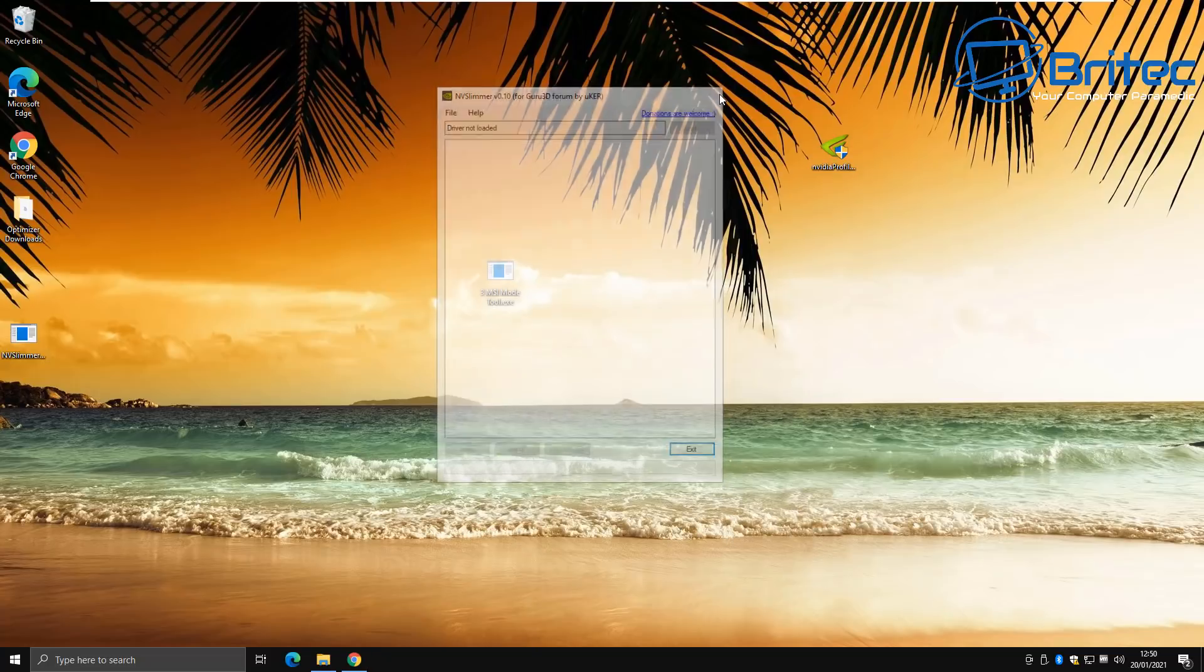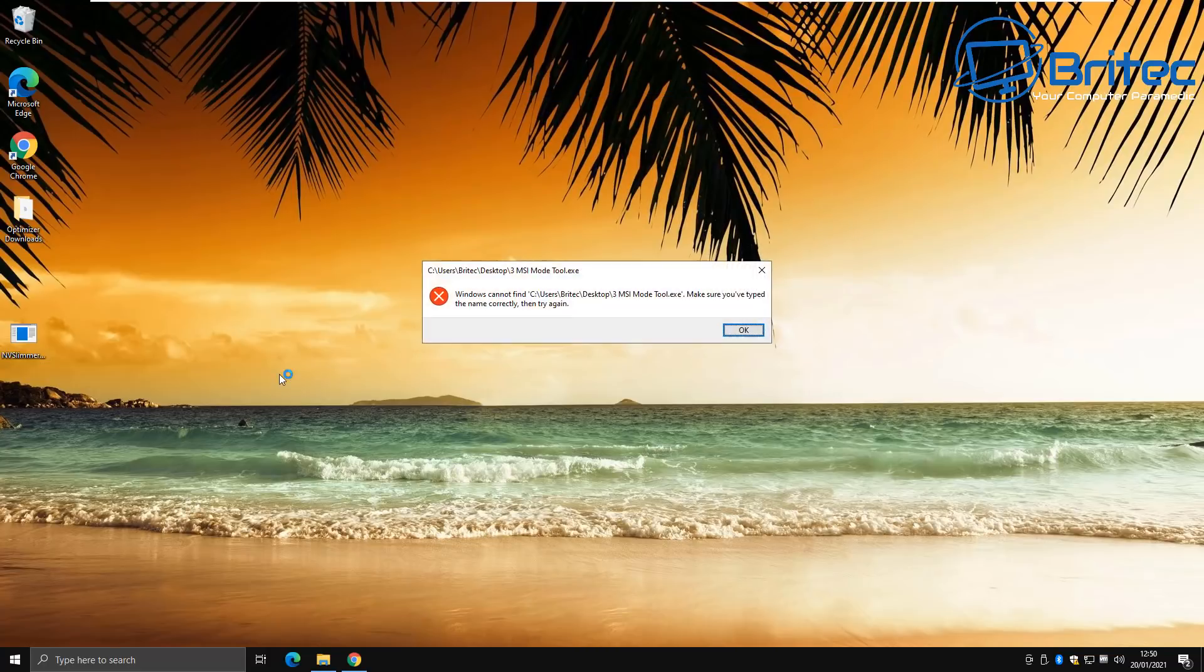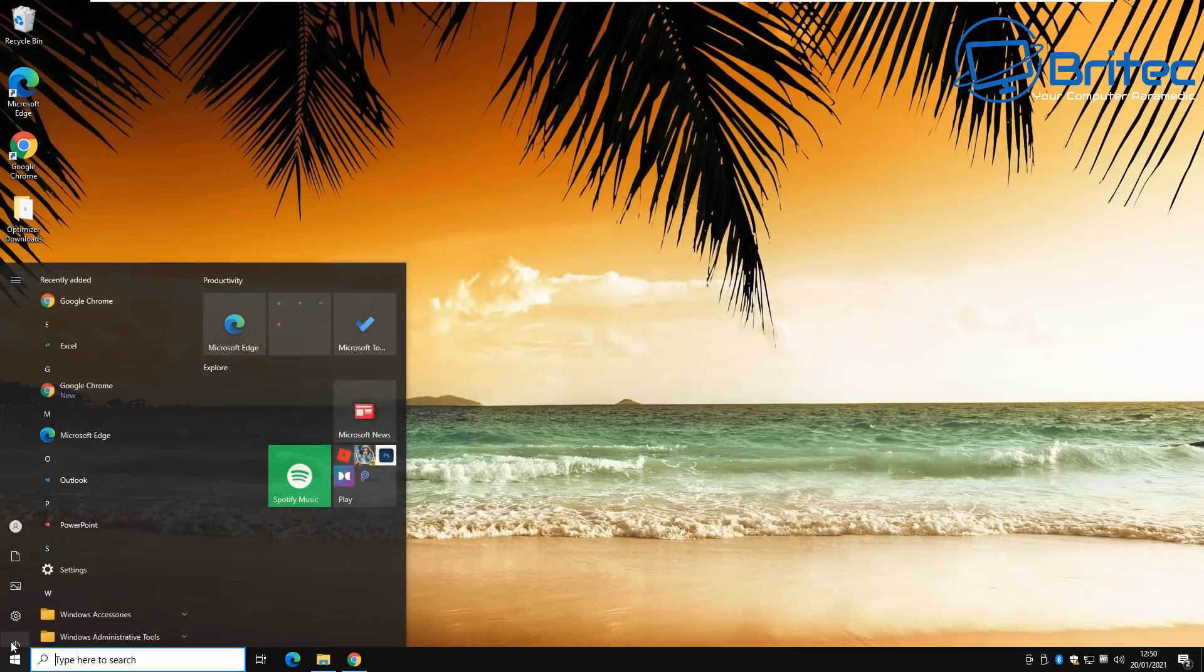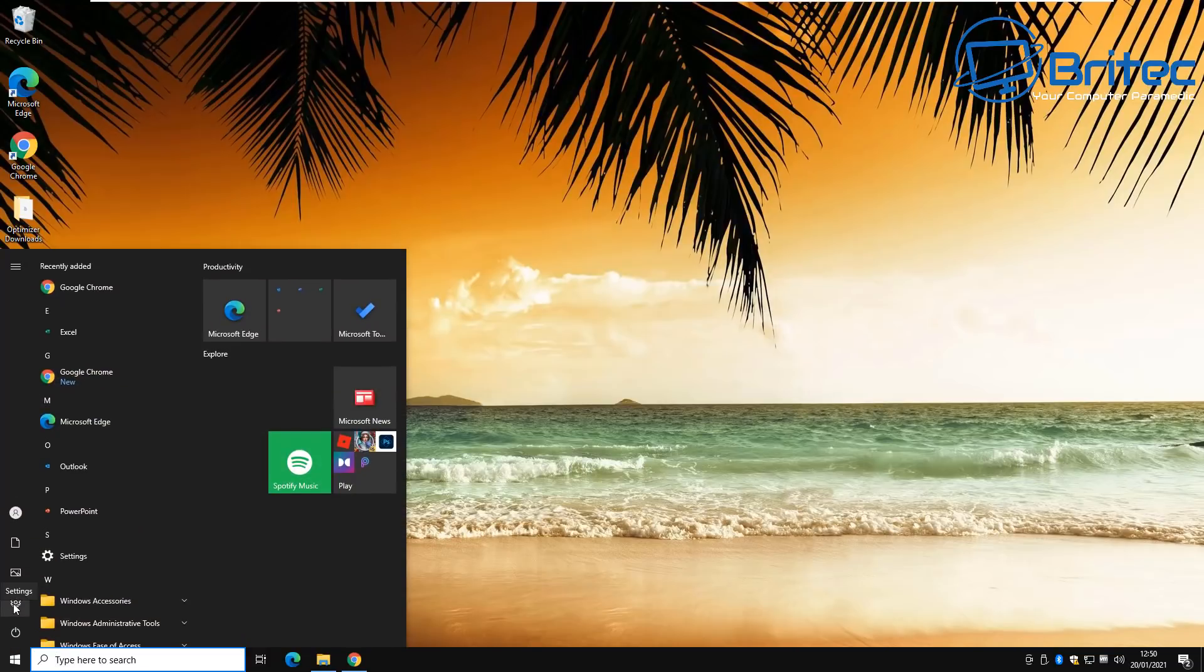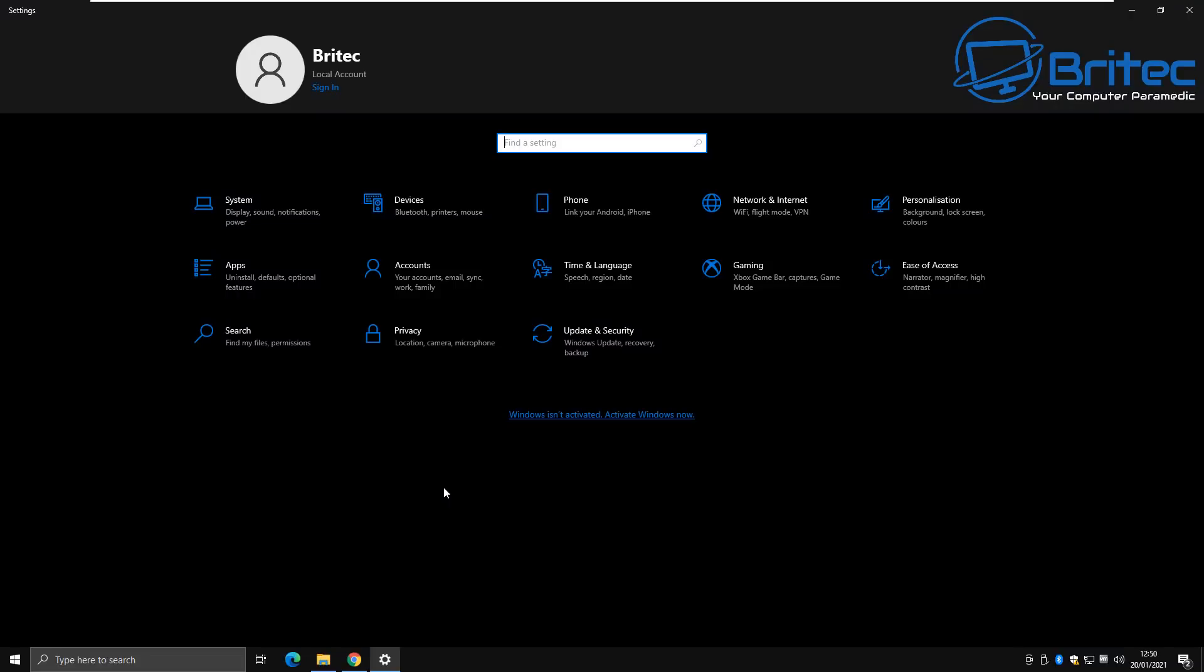And you've also got programs like this, Slimmer, which rips out all of the unnecessary bloat from Nvidia drivers. And they do that as well. I mean, where do you draw the line? I mean, where do you stop and say enough is enough?